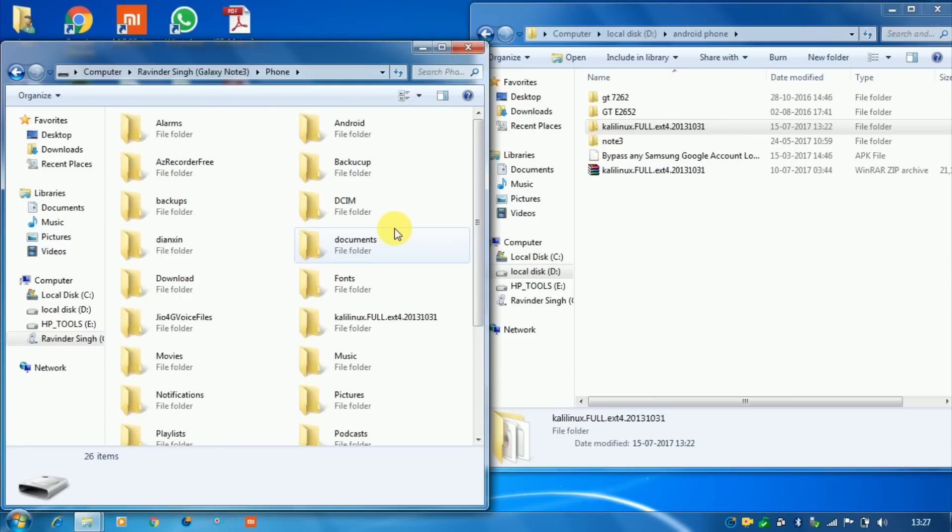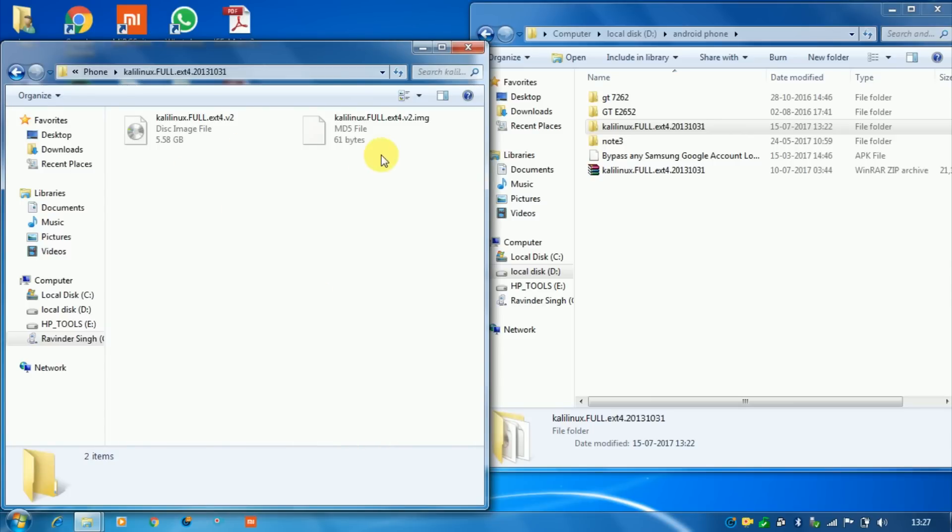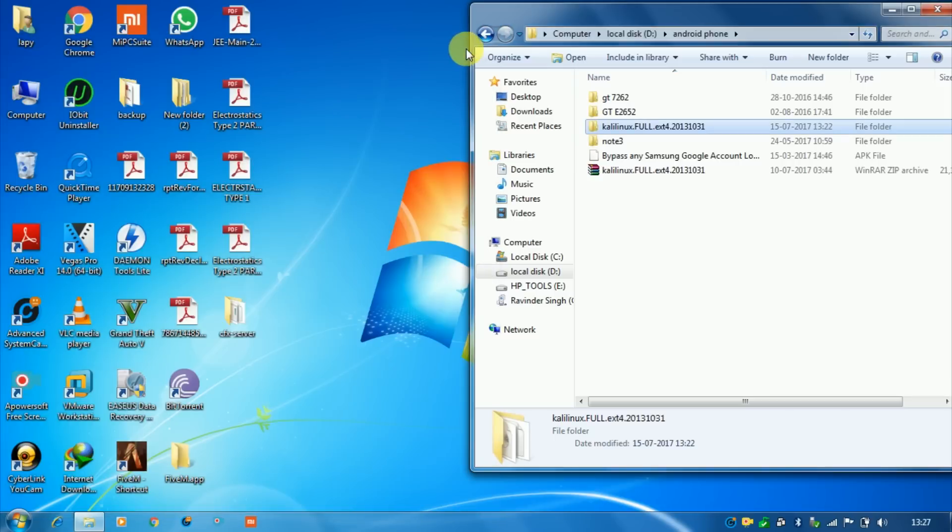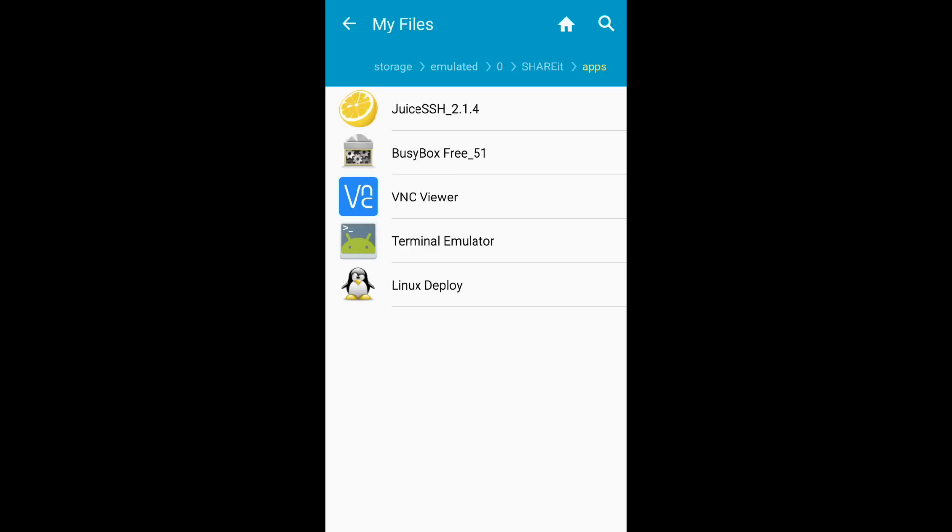So this is the folder now in internal memory and these are the files of Kali Linux. Now let's move to Android. These are the apps which we need to install in our Android phone.